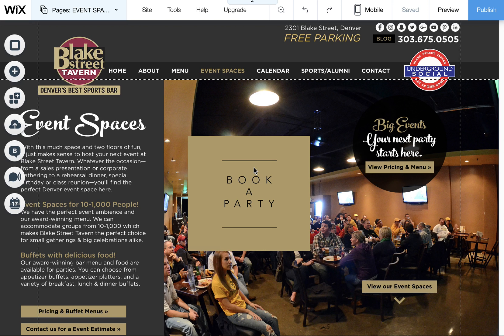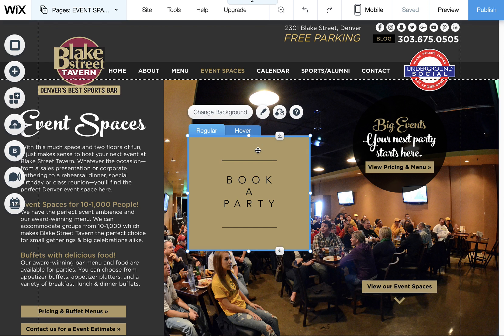Hi guys! I just wanted to let you guys know that something really amazing happened today. Wix released their Hoverbox. This is so amazing.